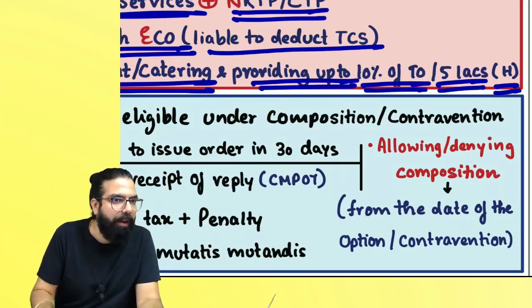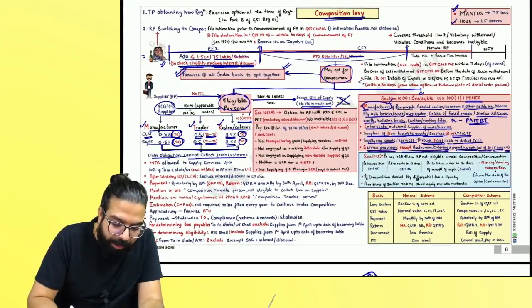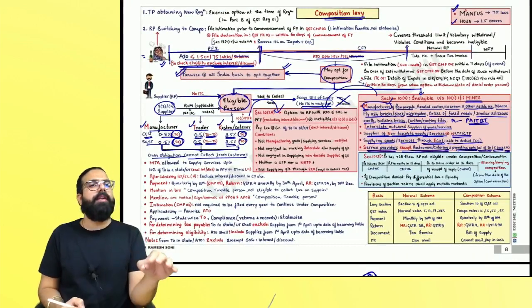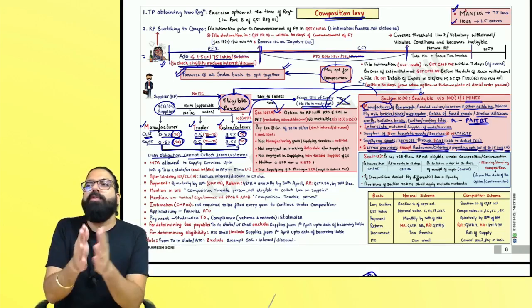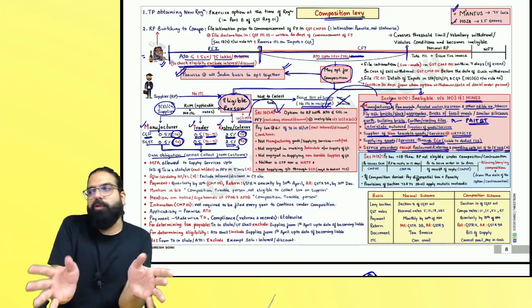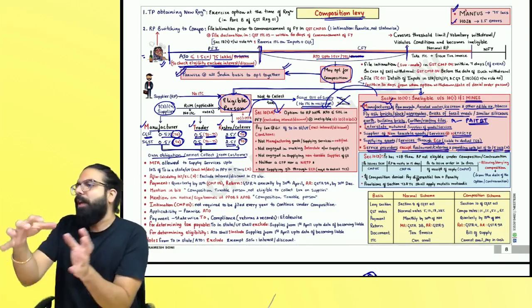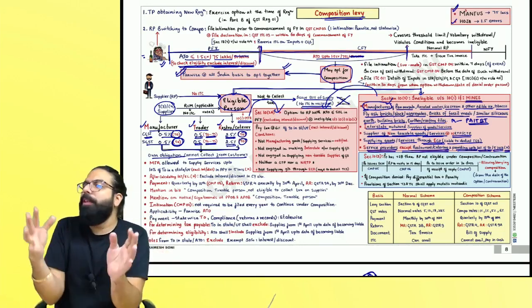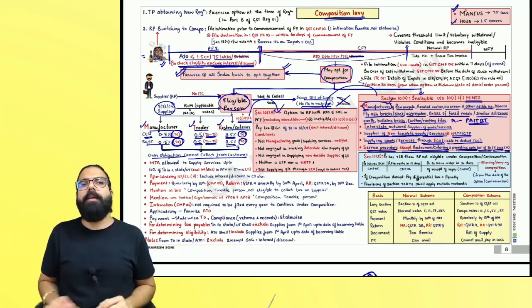Now, if you are ineligible under Section 10(1) or Section 10(2), you can come under Section 10(2A). Section 10(2A) was a scheme drafted exclusively for service providers, but it also covers persons supplying goods plus services where the services exceed the marginal service limit. It covers persons who are ineligible under 10(1) and 10(2).